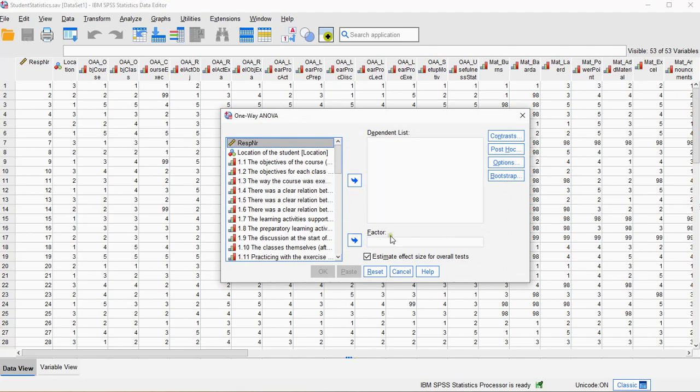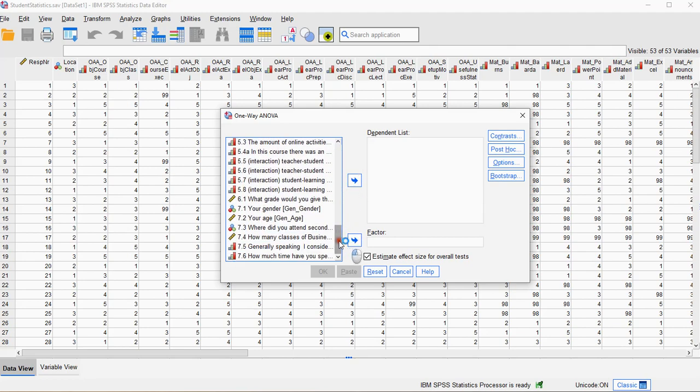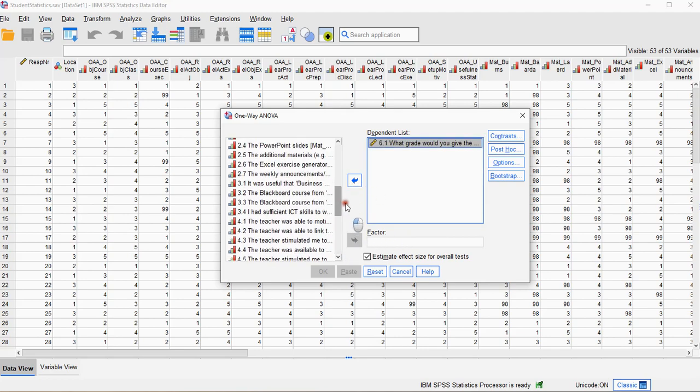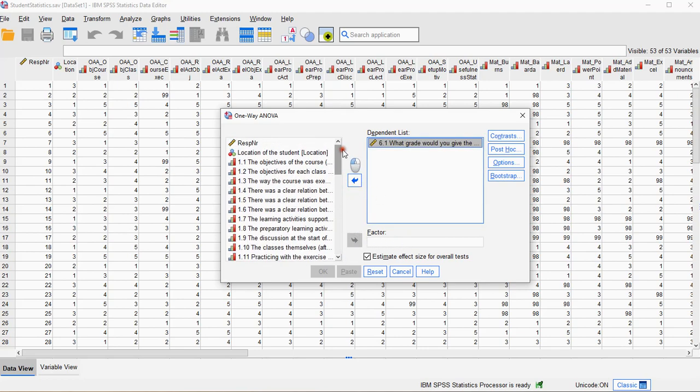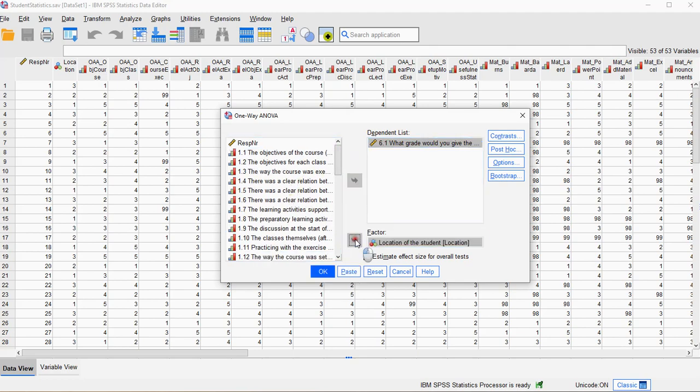Here we need to select for the dependent list our scale variable, the one on which we're going to calculate the averages. I'm going to use what grade you would have given the course. And as our factor, it's going to be the grouping variable, so that's going to be for my case the location, so I move that to the right.